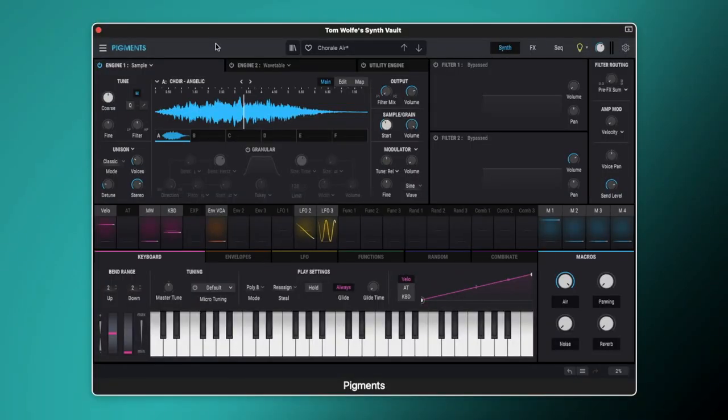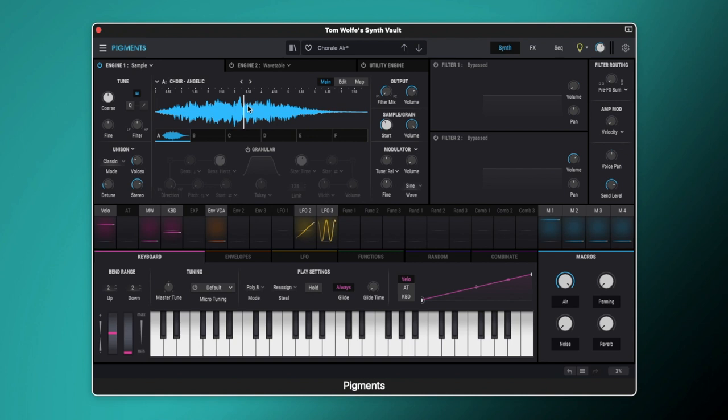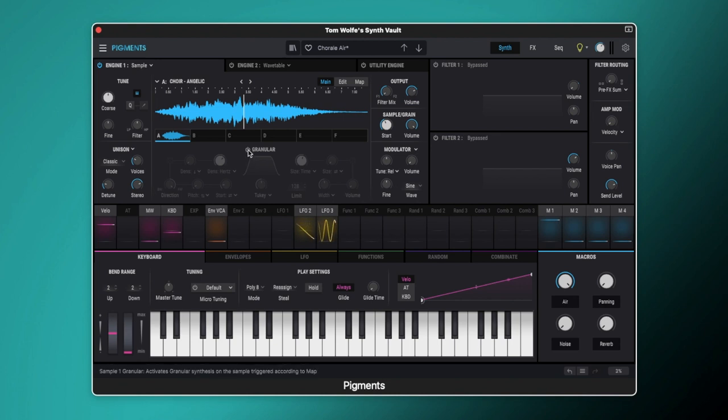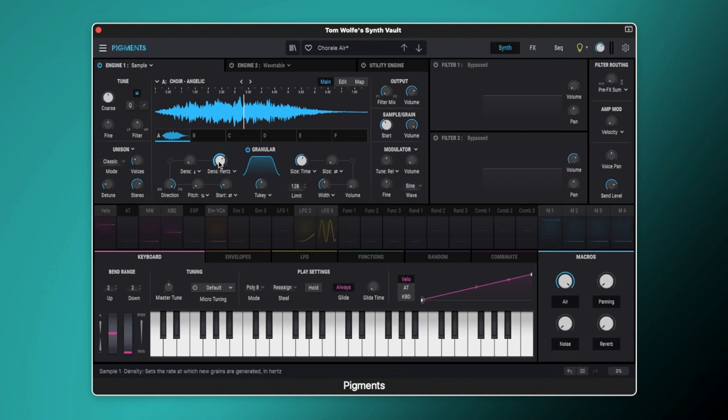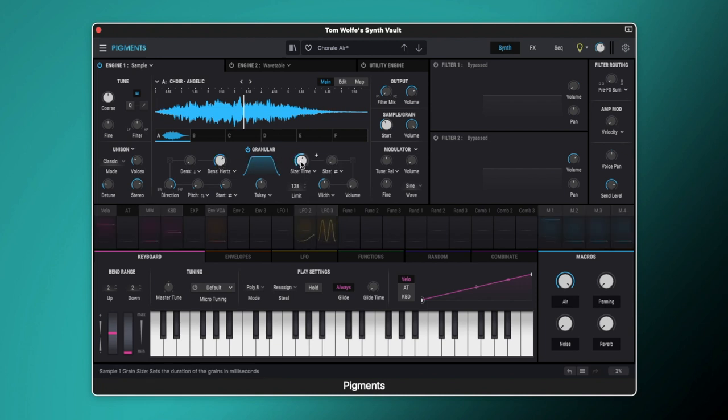First you can see we've got the sample position set to 0.416 so that is going to be starting the sample in this section here. We're also going to use the granular engine so let's switch this on. The granular engine has got some quite basic settings here. Firstly we've got the shape of the grain set to 2 key and this is set to exactly halfway here. We've got the density set to hertz and we've got that set to 32.7 hertz. We've got the size set to time and we've got it set to 137 milliseconds.